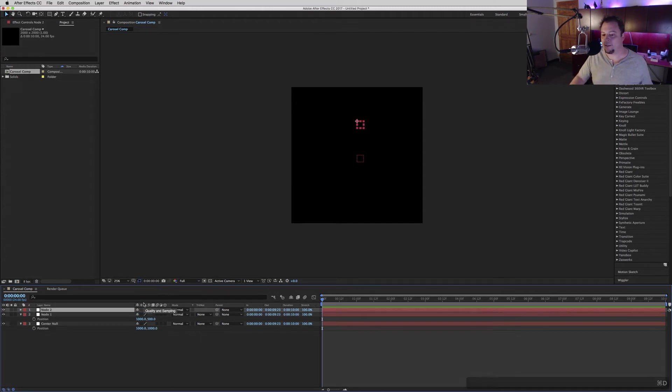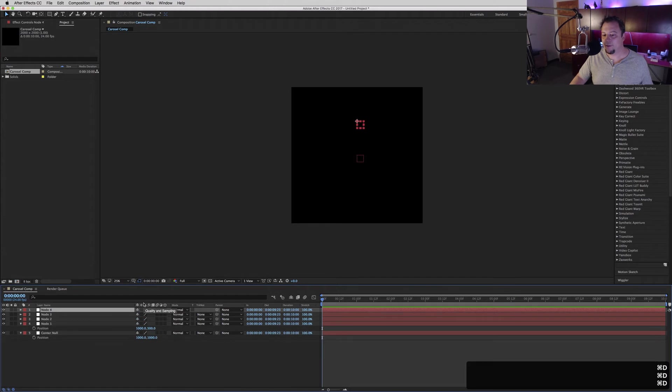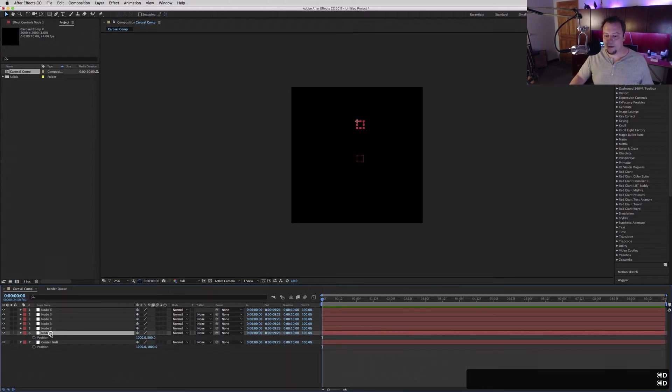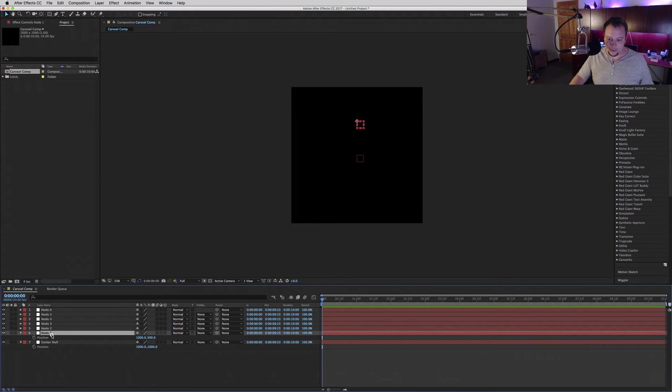There, we have six nodes. Now we're going to take this node and our center null, and we're going to hit the rotation key to bring up our rotation right there.